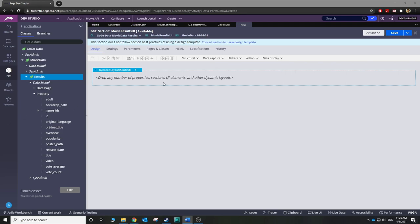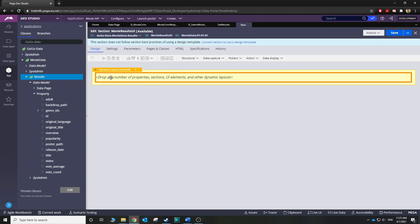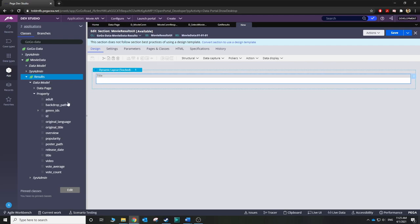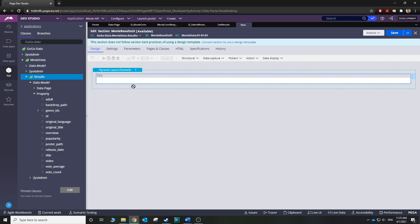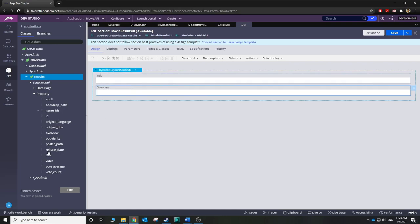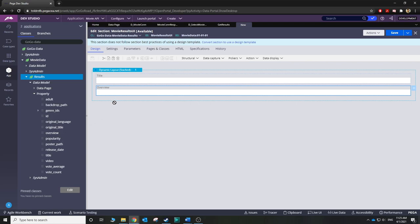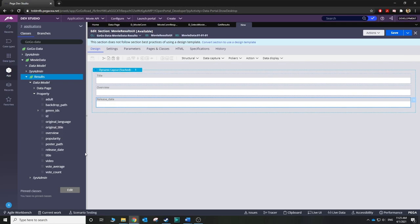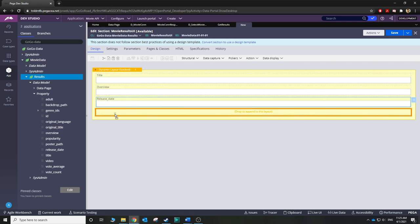This is the right class — we want to put it under Results because all the results are under Google Data Movie Data Results. Let's convert it to full section editor. Now you just need to drop any properties you want to show. We definitely want the title, the overview, the release date, and the average vote.